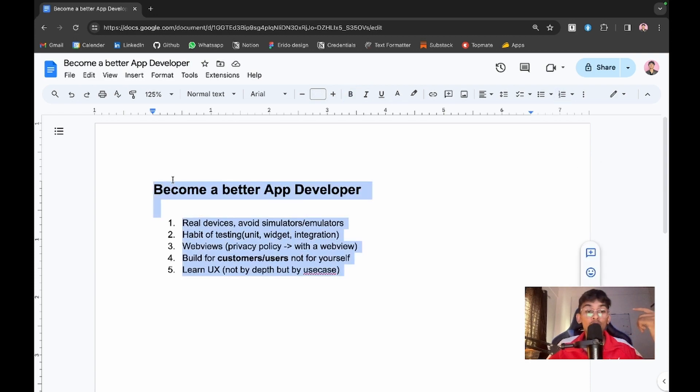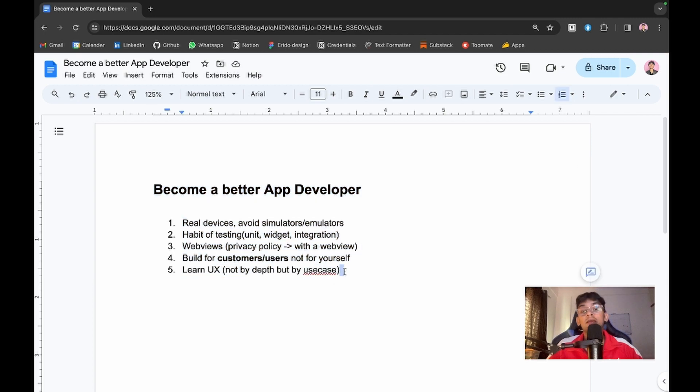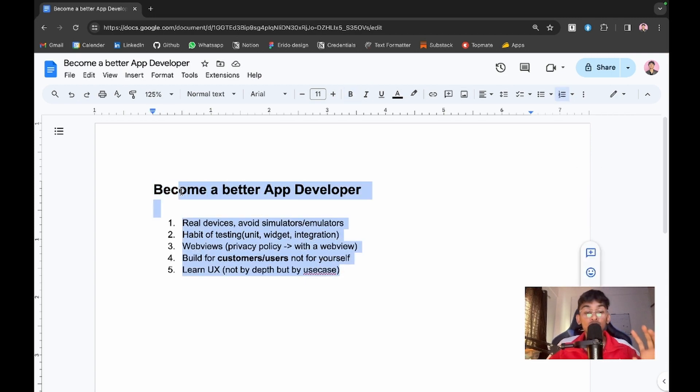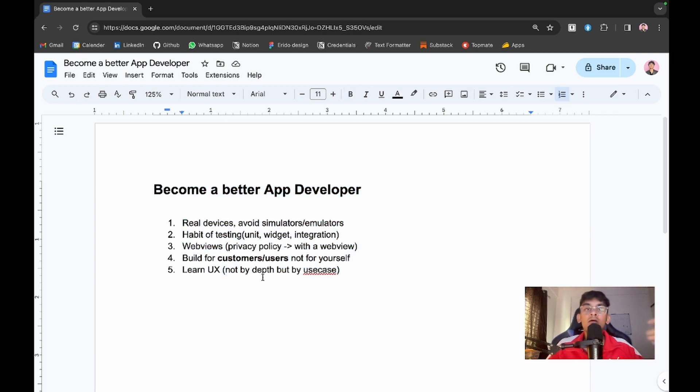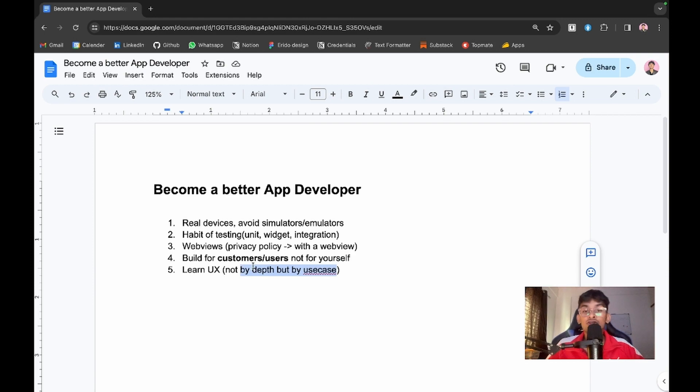Know where to place elements, which colors to use, user psychology, and what placement will keep the user on the application for longer retention time. In a nutshell, just learn about UX not in depth, but know the use cases and how to improve user retention on your application.